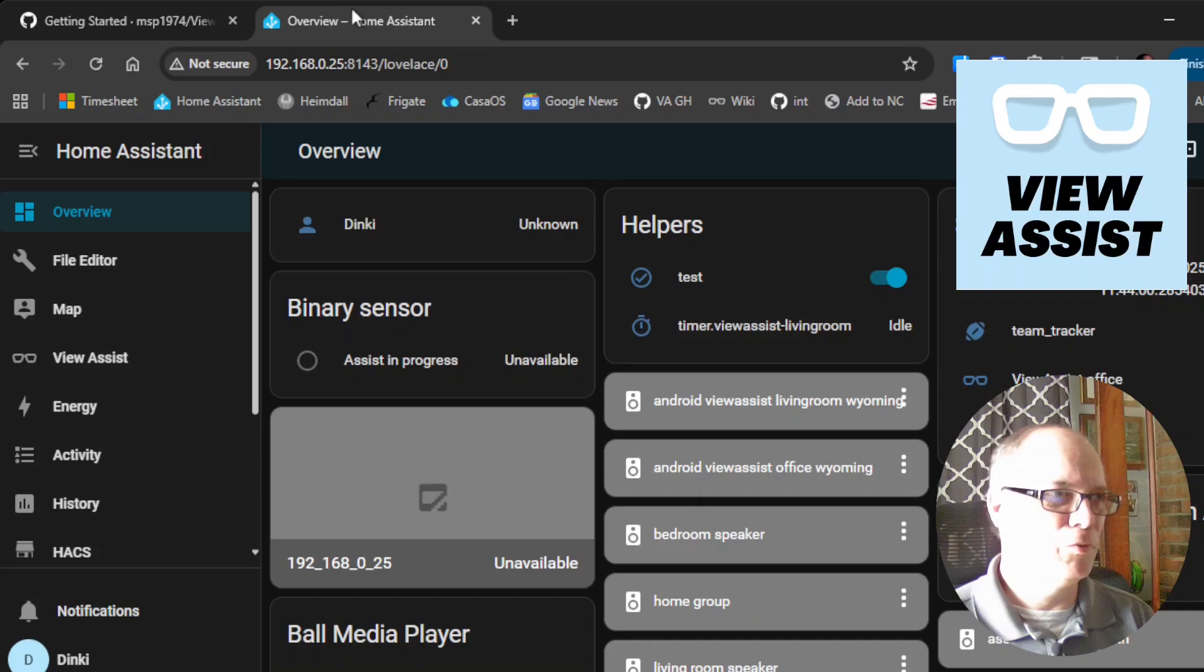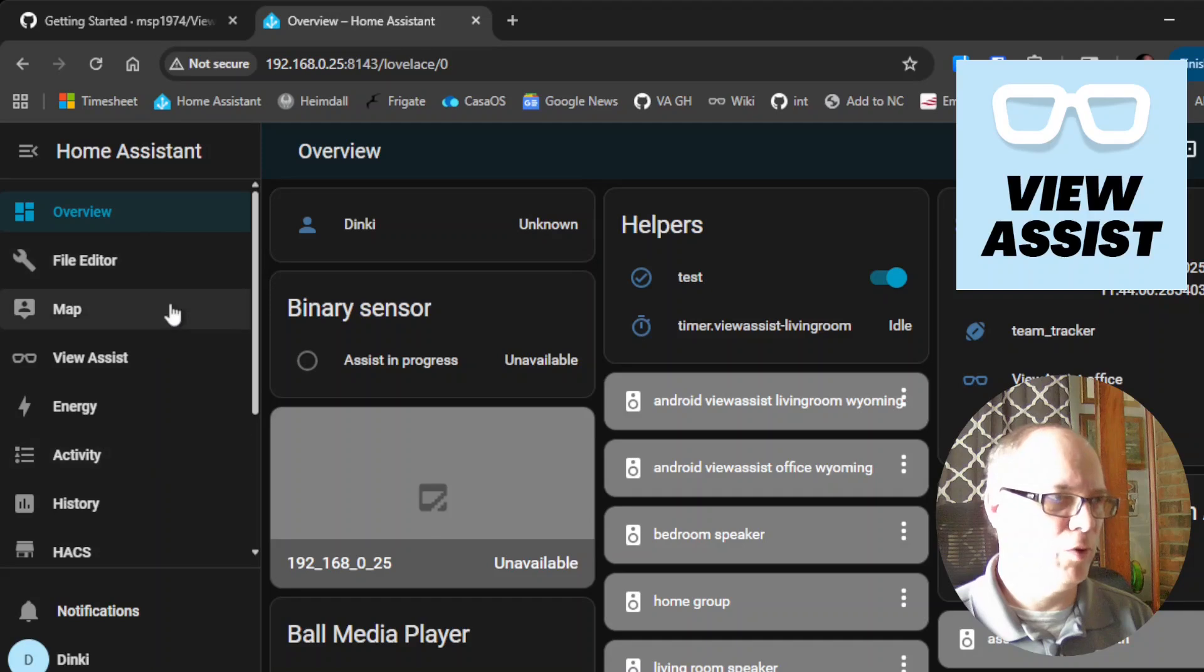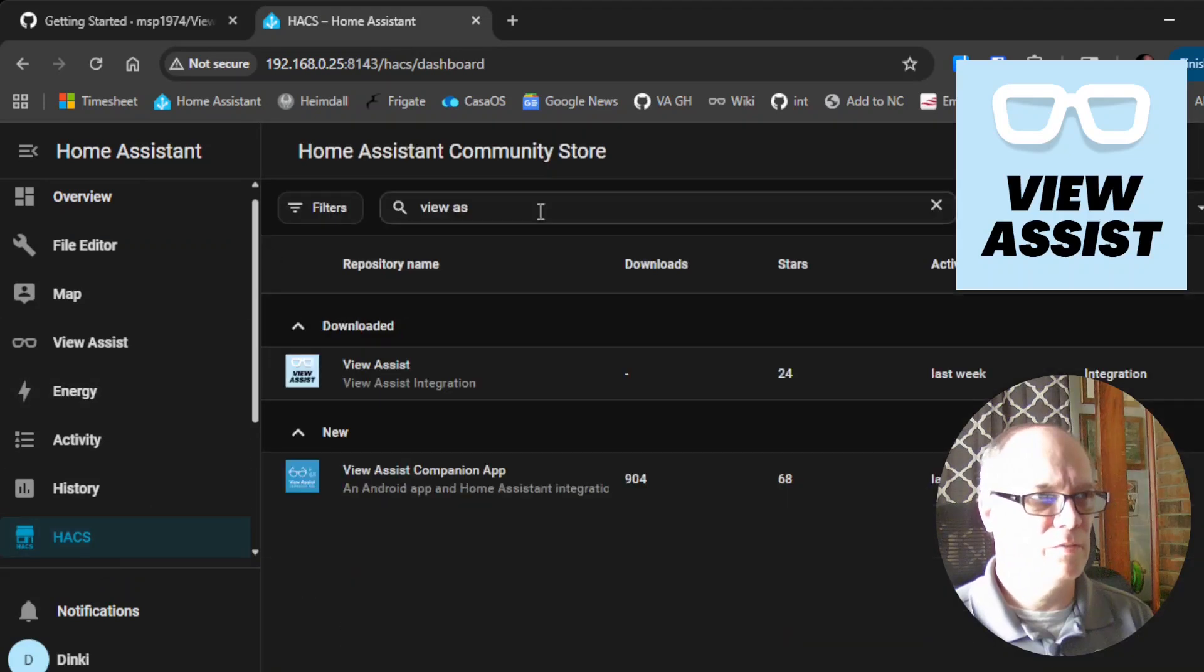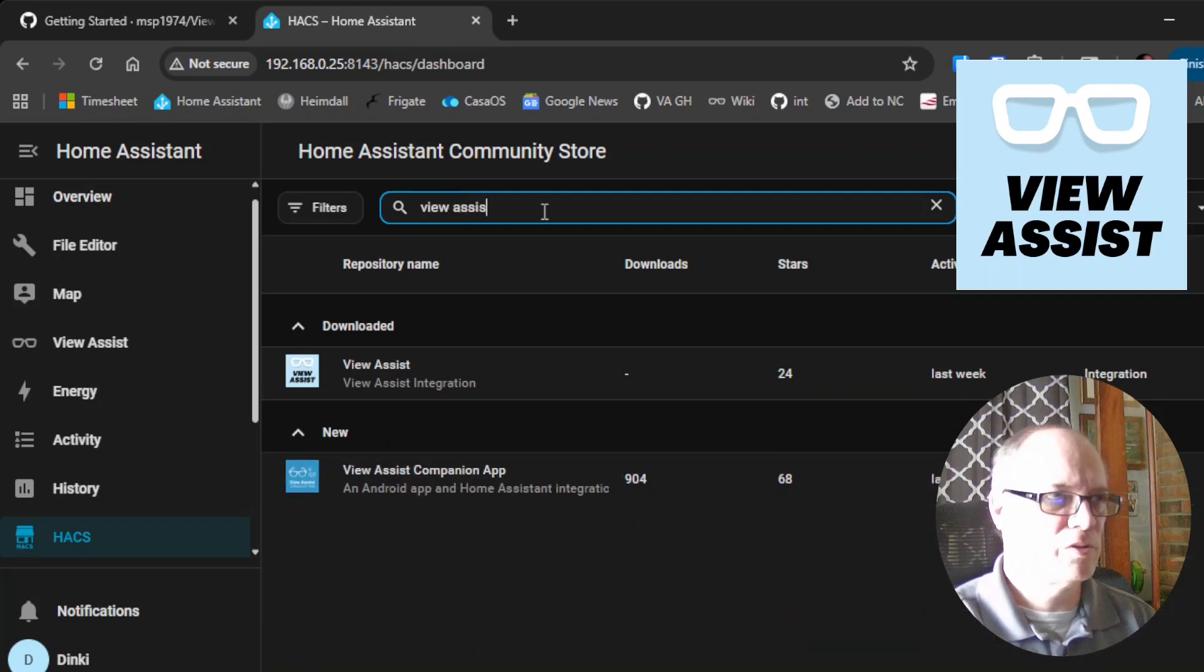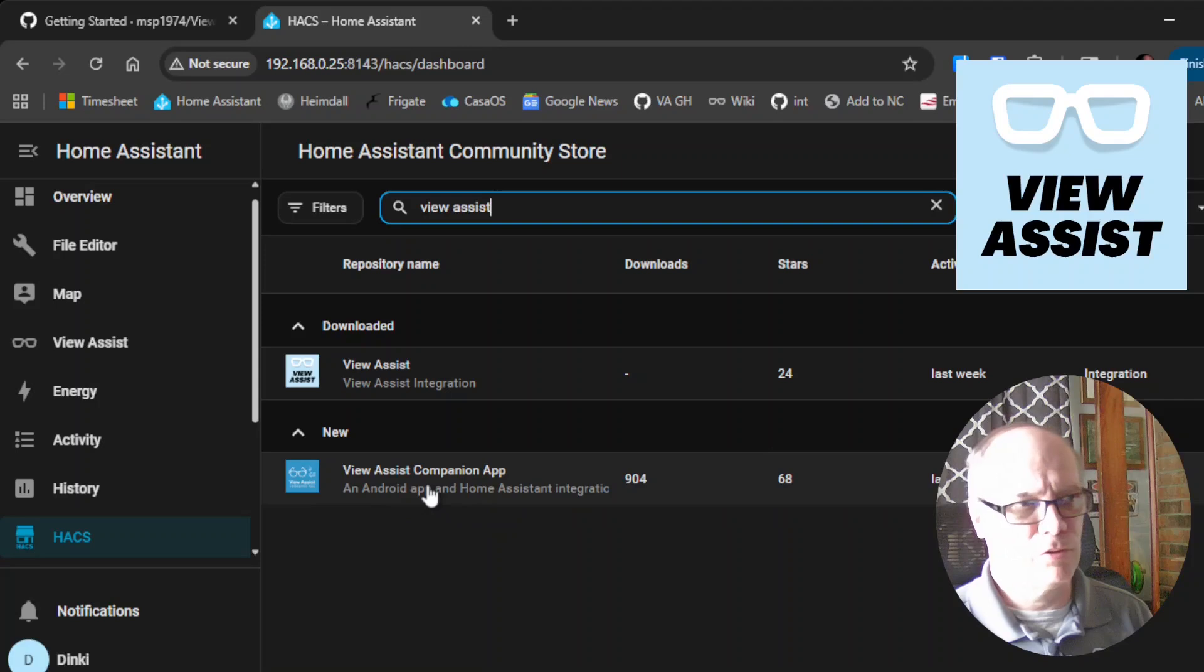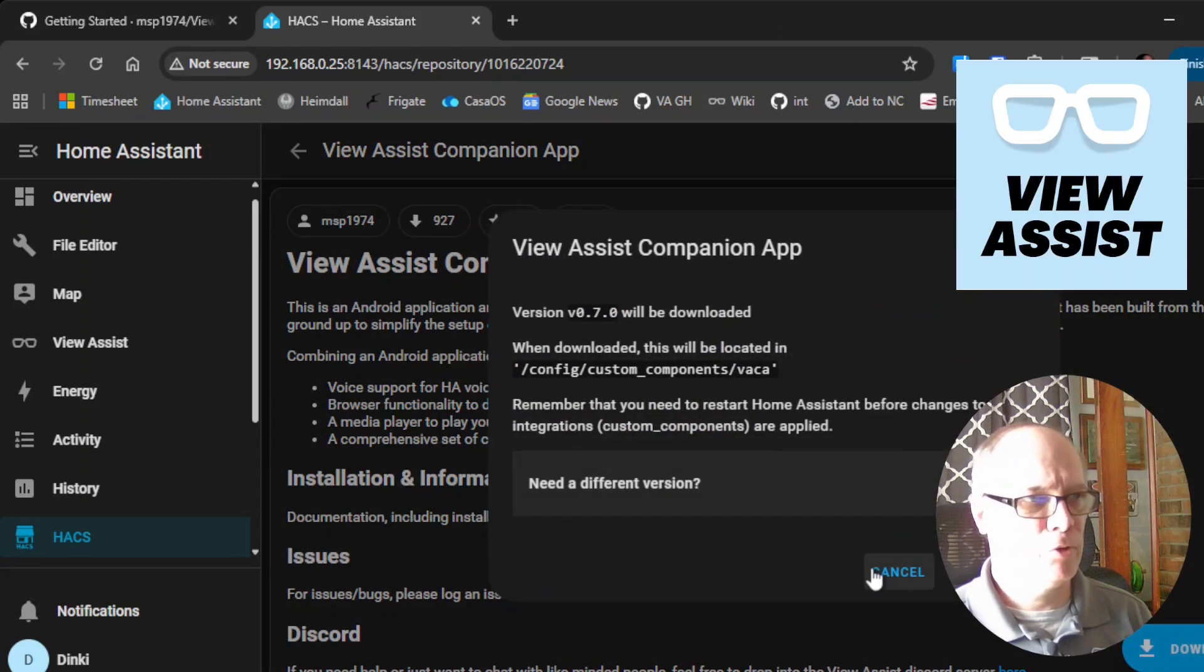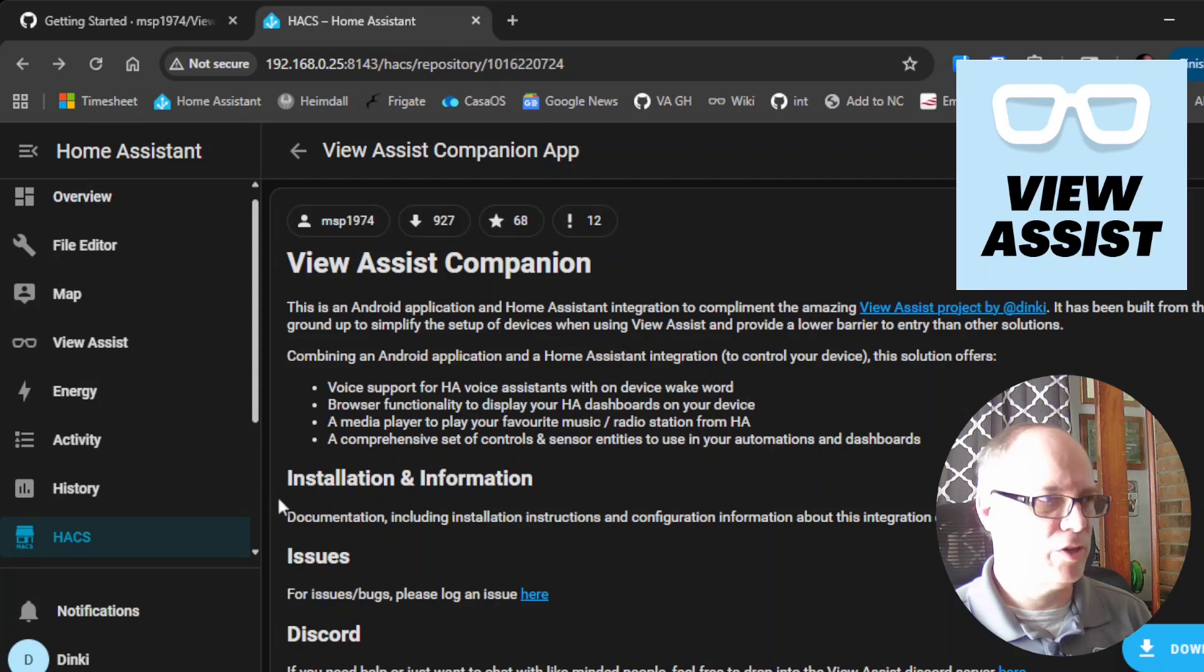But we'll go over to the Home Assistant UI web GUI and we'll go over to HACS. We'll click on HACS and you can search for View Assist. As you can see, I have the View Assist integration, which is different than the View Assist companion app integration. We'll want to install the View Assist companion app integration by clicking on it. We'll have some information here and click download and this will install the integration.